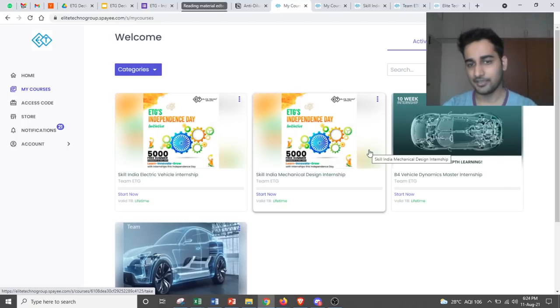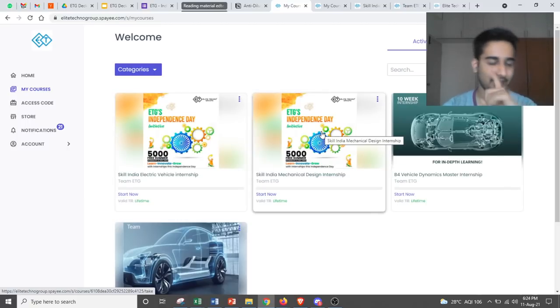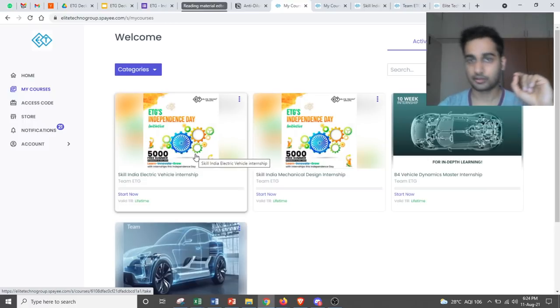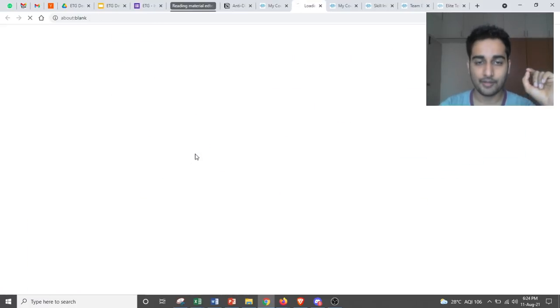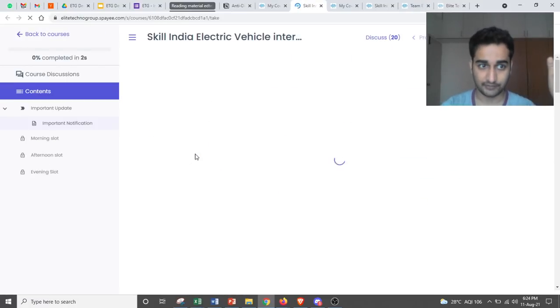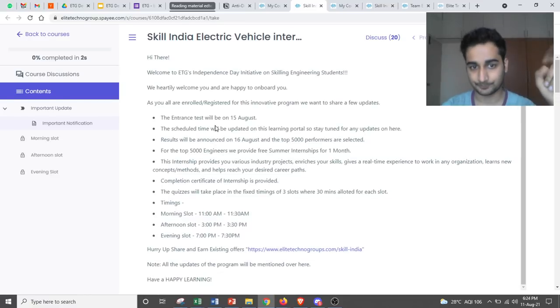So if you are like me, you would have registered for two programs. So you would see something like this. Now what are the slots when you have to give exams and what are the instructions for it? If you click on any one of the programs, you can see the instructions.